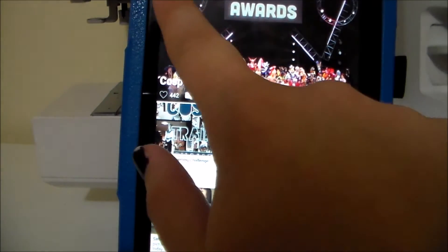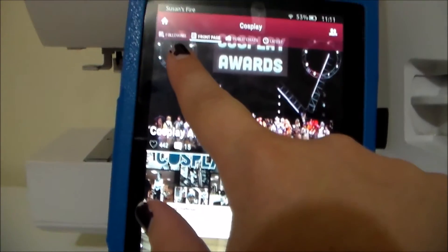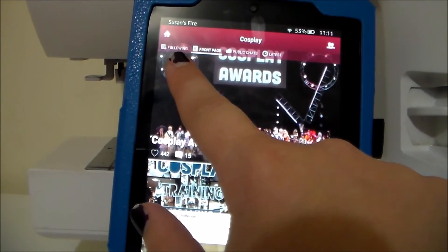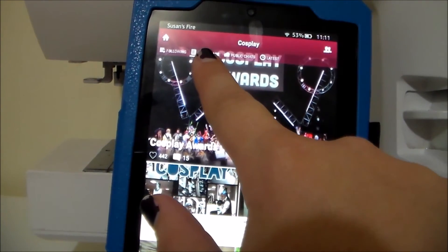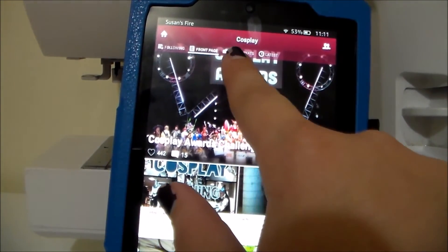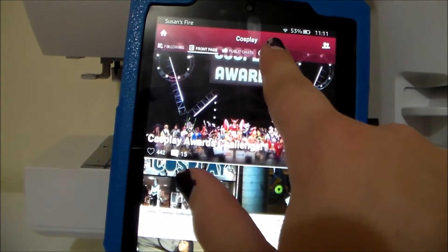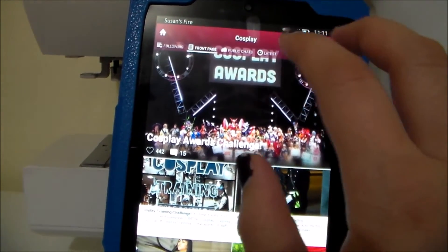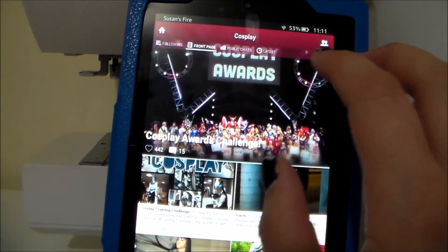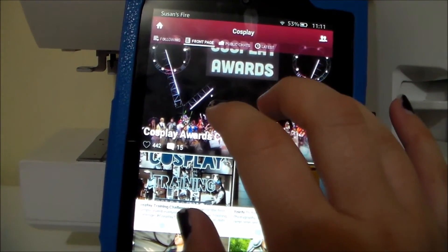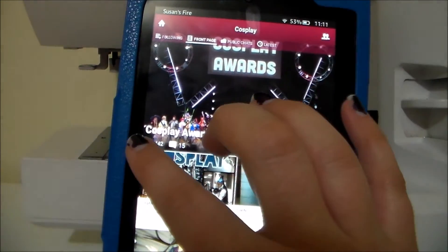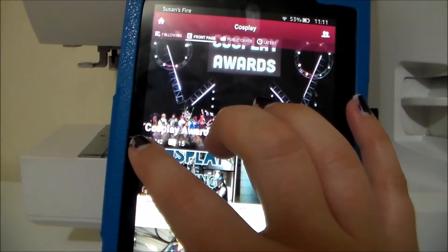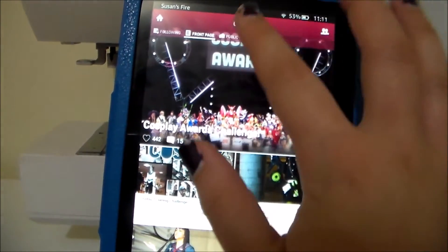The newsfeed goes with the people that you are following, the front page, public chats, and then latest — which is just anything that's been uploaded in the order it's been uploaded.